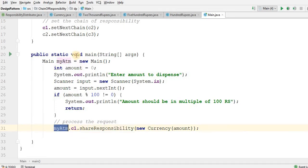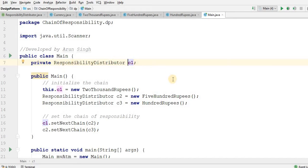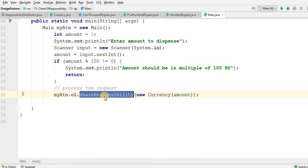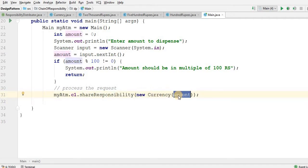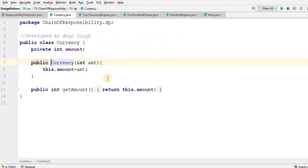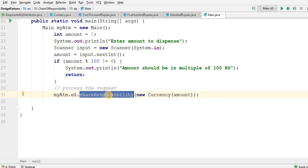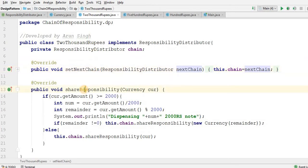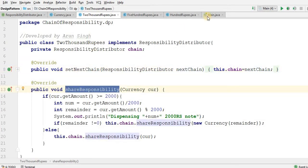What is myatm? This is an object of the Main class. Here I have c1, which is my private ResponsibilityDistributor c1. I am calling the shareResponsibility method and passing new Currency with the amount I received as input. I am creating a Currency object and calling the constructor. Let me check shareResponsibility of 2000 rupees — this is my shareResponsibility which gets called first by the main method. First it processes for 2000 rupees.